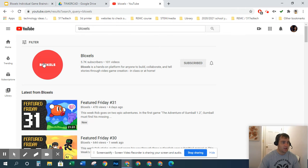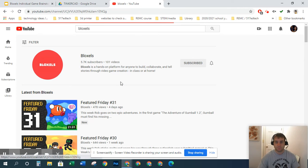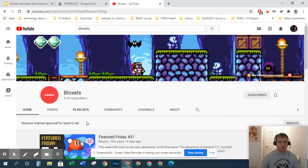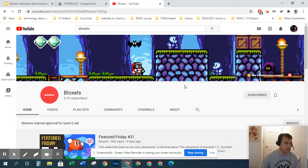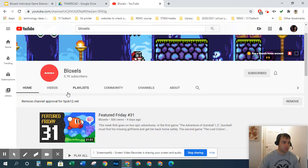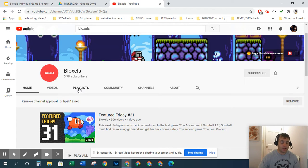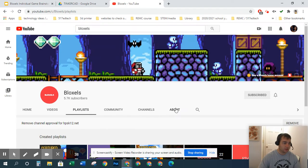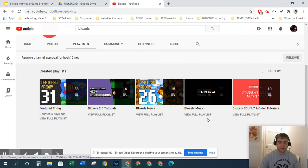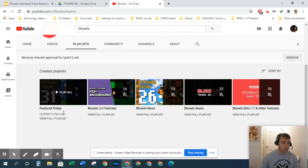If I search Bloxels, I want to go to this channel. They have a great channel with lots of tutorial videos. This is their YouTube home page, and over here we see Home, Videos, Playlists, Community, Channels, and About. I want to go to Playlists, and they've already organized a lot of their videos into some tutorials.